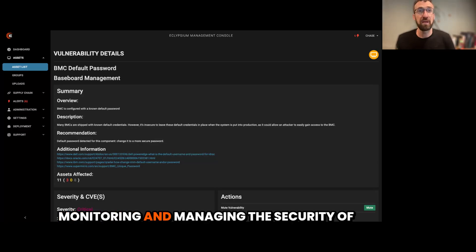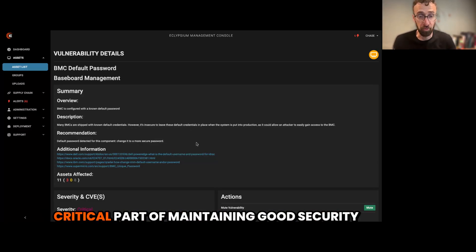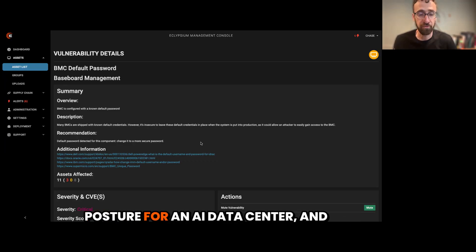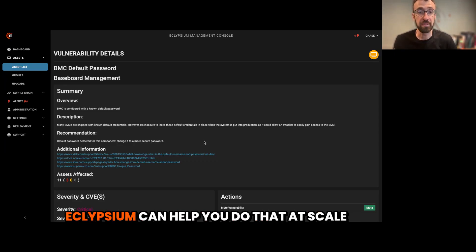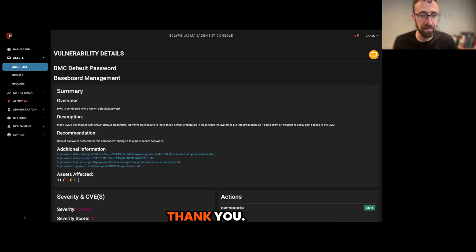So monitoring and managing the security of your baseboard management controllers is a critical part of maintaining good security posture for an AI data center and Eclipseum can help you do that at scale across your entire environment. Thank you.